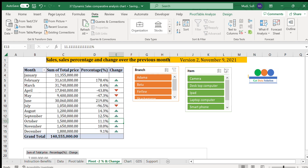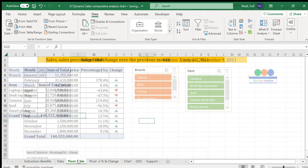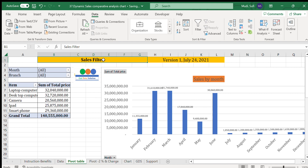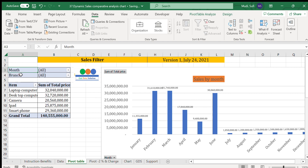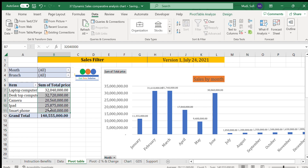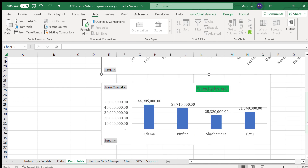Now let's look at the third chart — the sales filter. Here we have sales filtered by month and by branch. Individual item performance is shown: laptop computer 32 million, and other items at 32.7, 20.5, 25.8, 10.9, and 9.3 million. Overall performance for all items is 140.5 million, also shown in distribution by months and by branch — Adama has over 44.9 million.